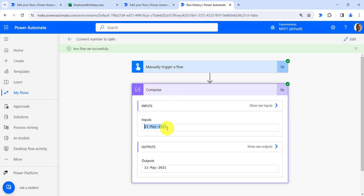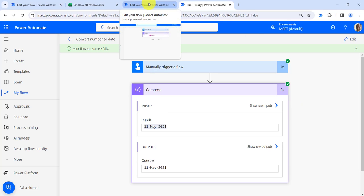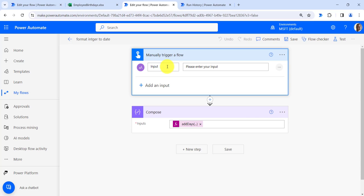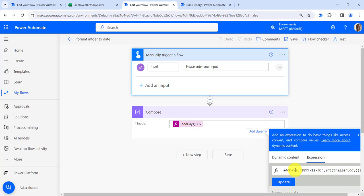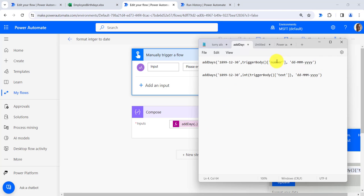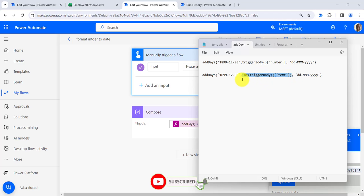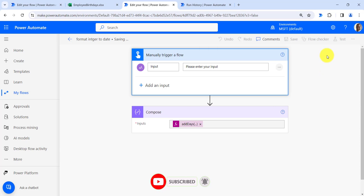Similarly, we will take the number as a string and convert it to date format. For this I have created another flow — also an instant cloud flow — which takes the input as a string and converts the number to date. Since the input is coming as string format, we are first converting that string to integer format. If I copy this expression and paste it in Notepad, you can see the first formula converts integer to date, and the second formula handles the number coming as string — the additional step is converting the number to integer format first. Now save the flow.